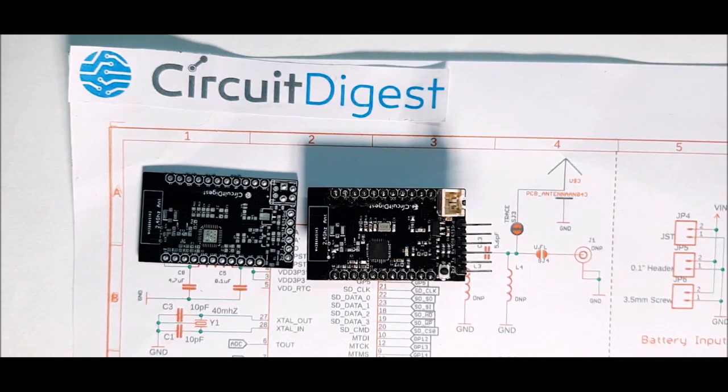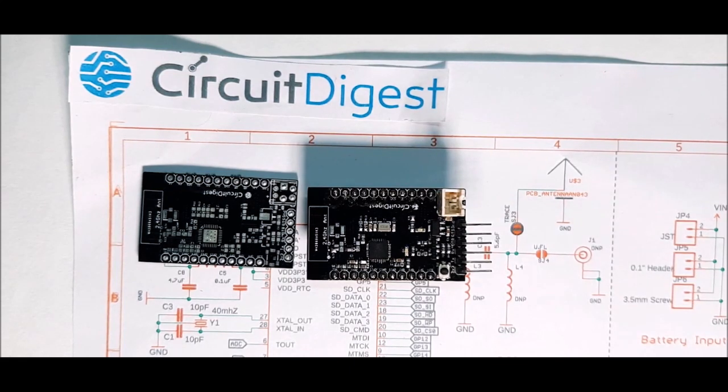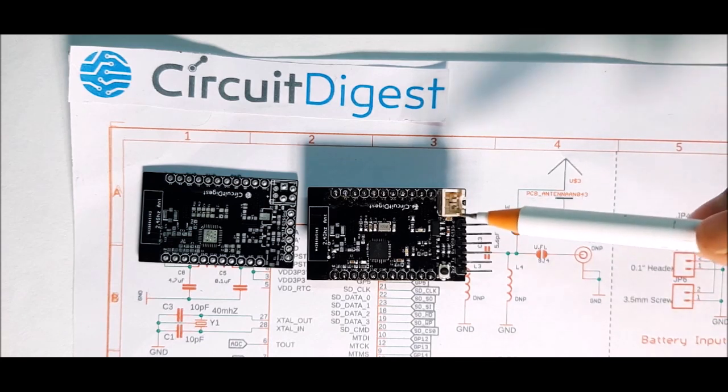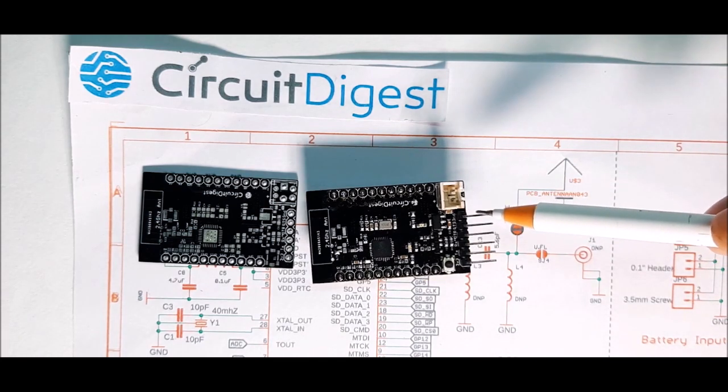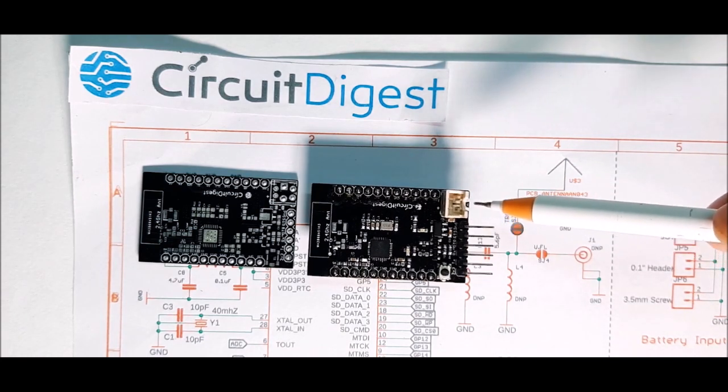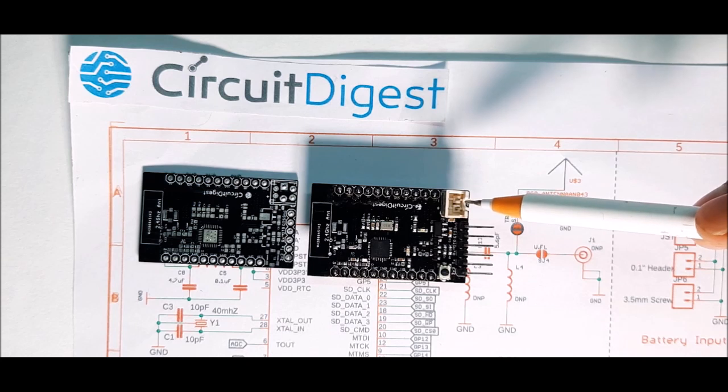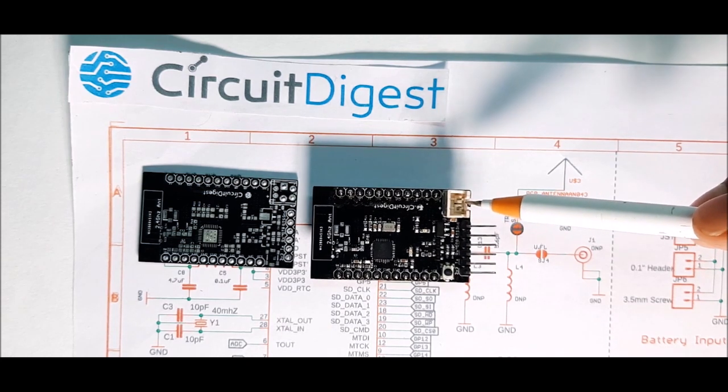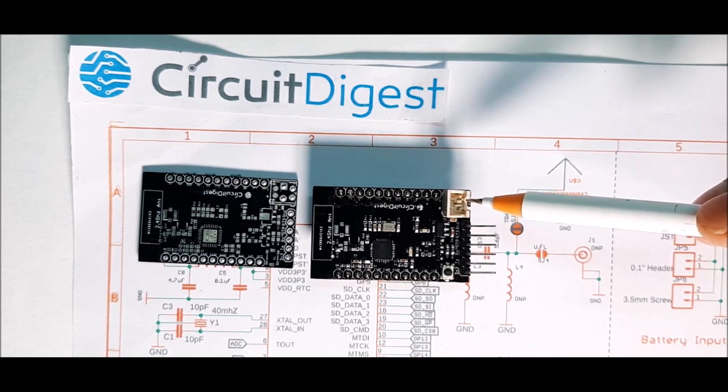The board we have designed has many features that the conventional ESP8266 or ESP8285 boards do not have. For example, with this battery connector, you can directly power the board with the battery and be done with it.